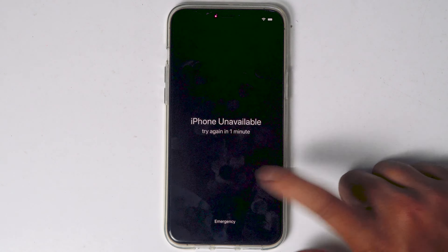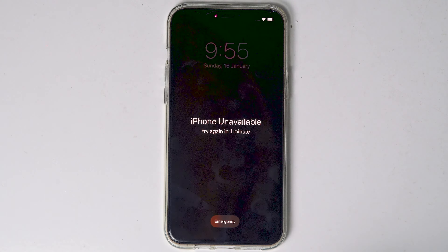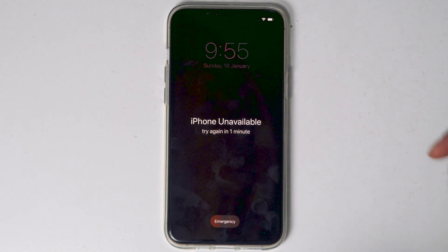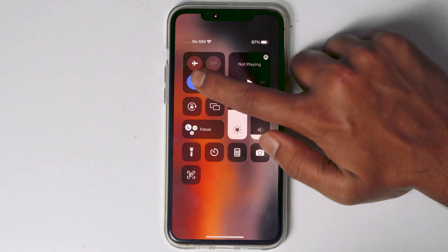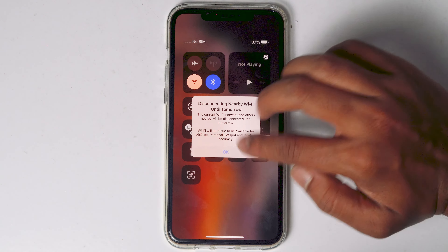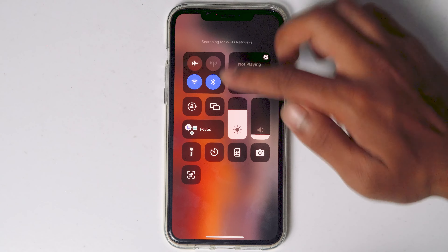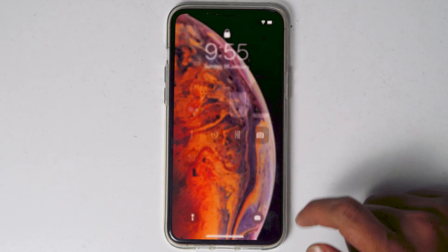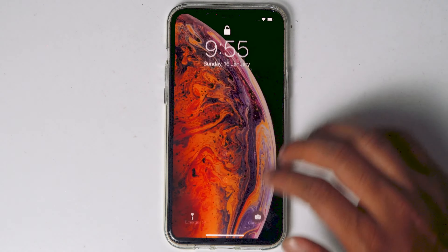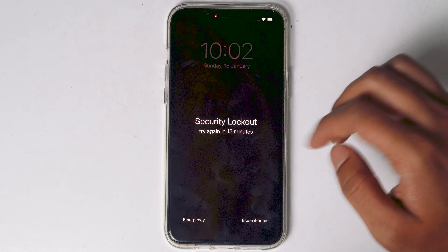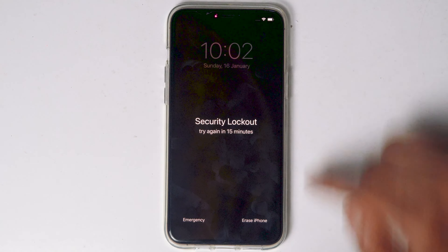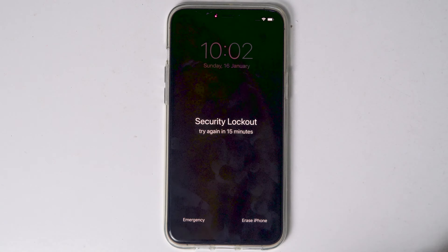If the phone is not connected, wait until the try-again given time expires. Then swipe into the notification drawer and enable WiFi or mobile data. What you have to do is keep entering the wrong password until 'Try Again in 15 minutes' appears, or until the erase option appears.